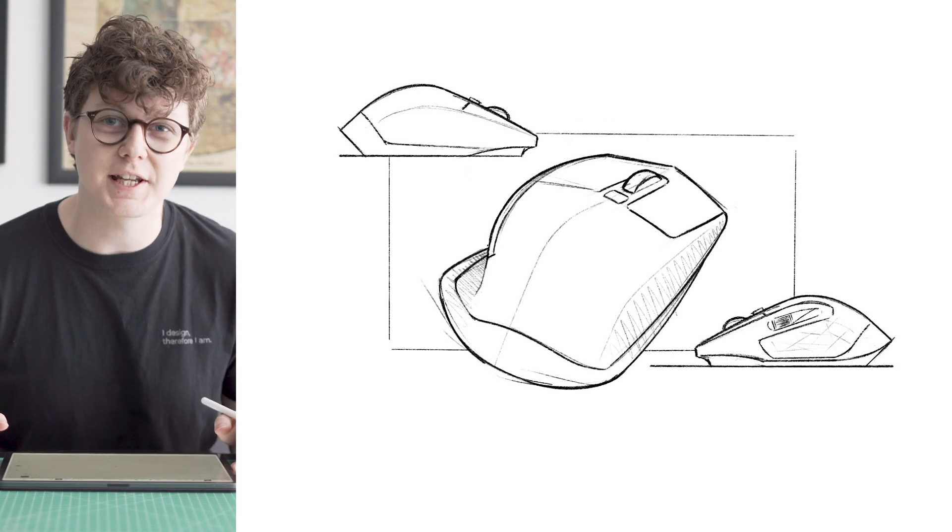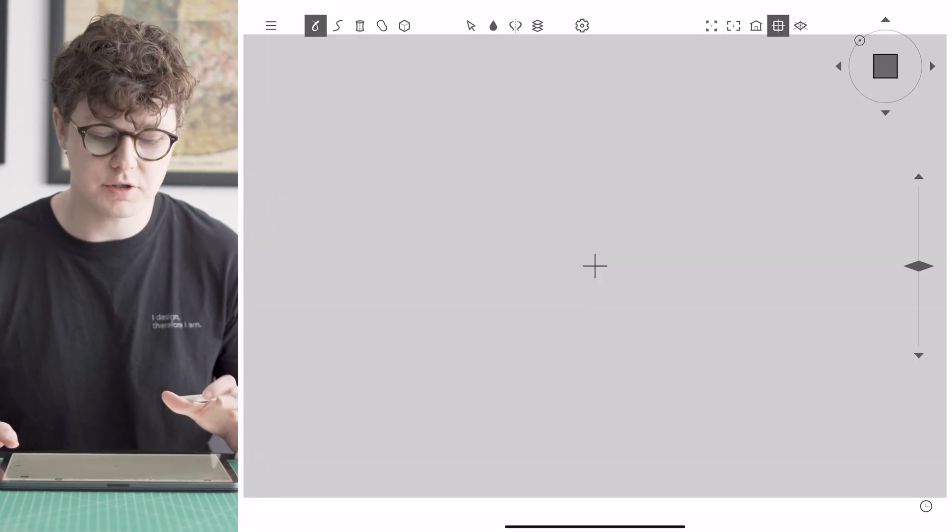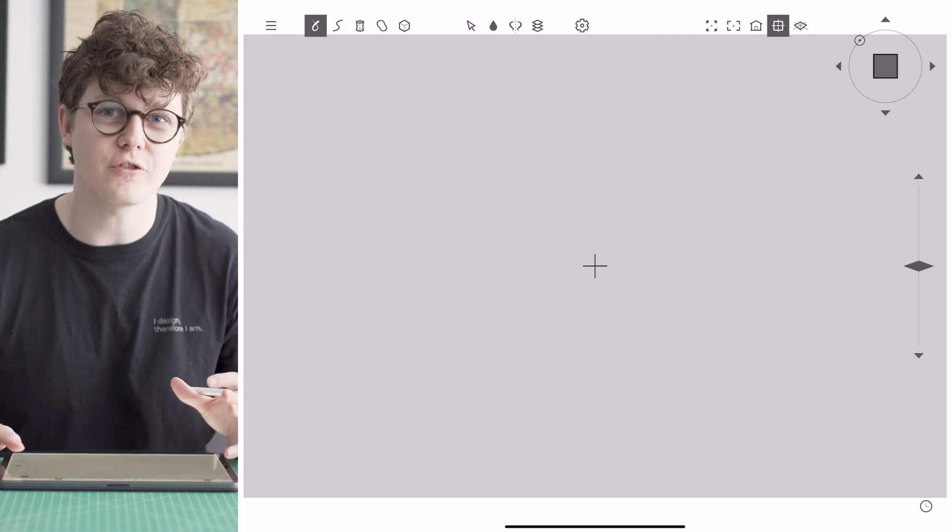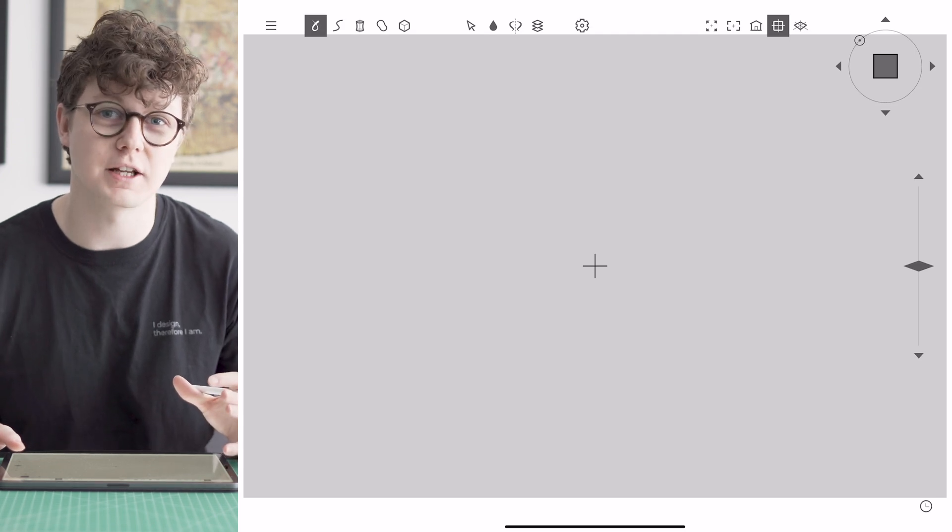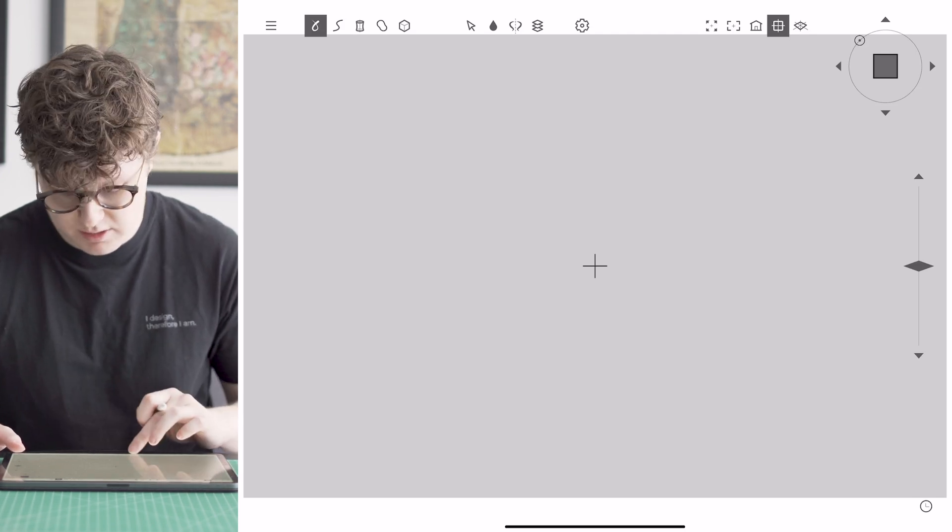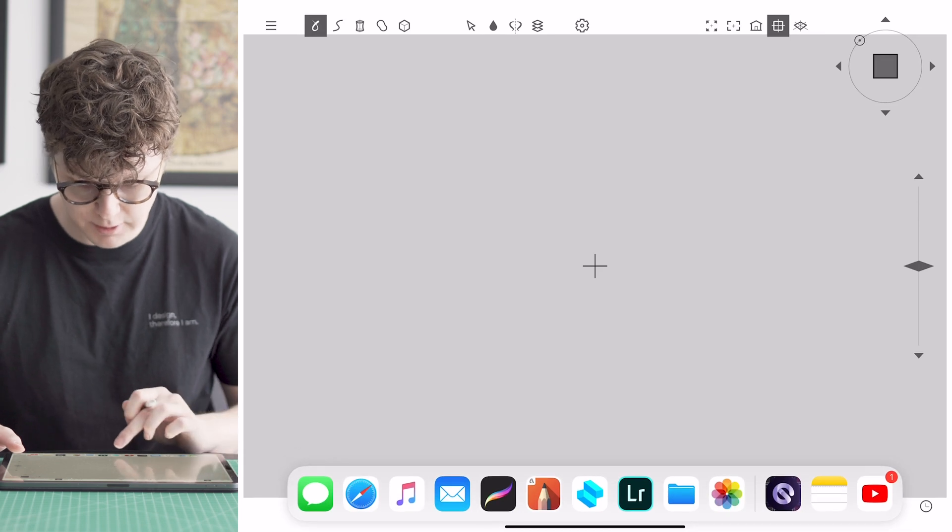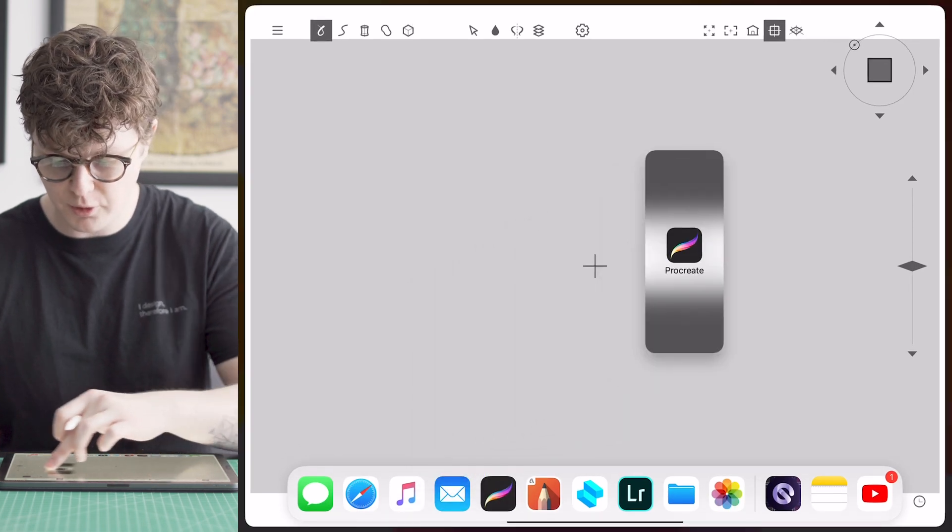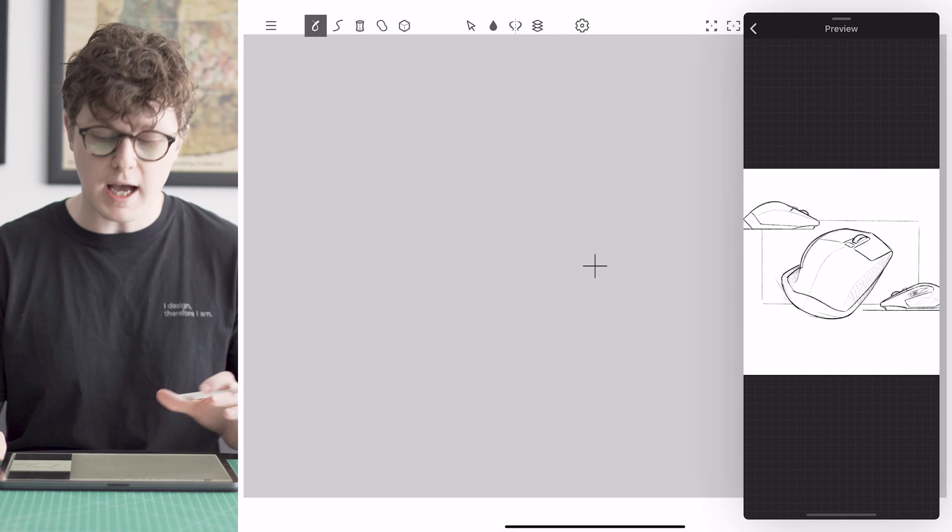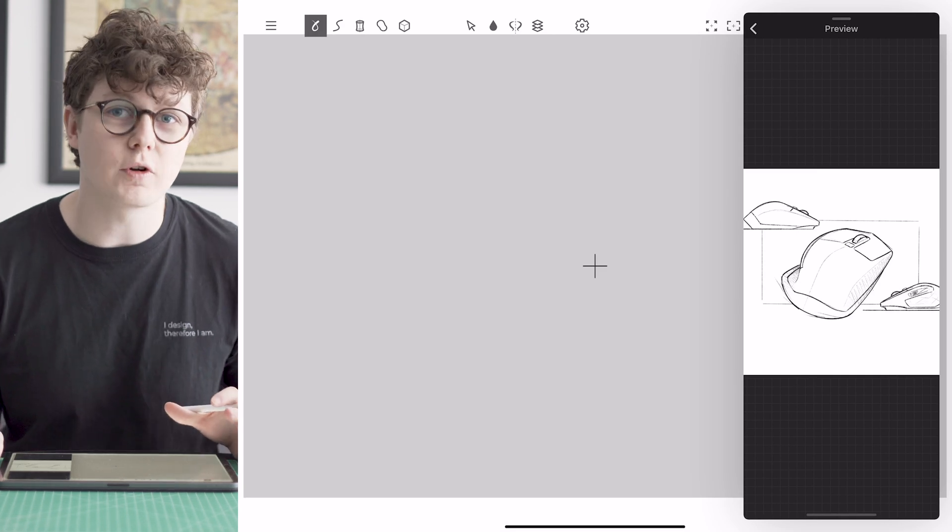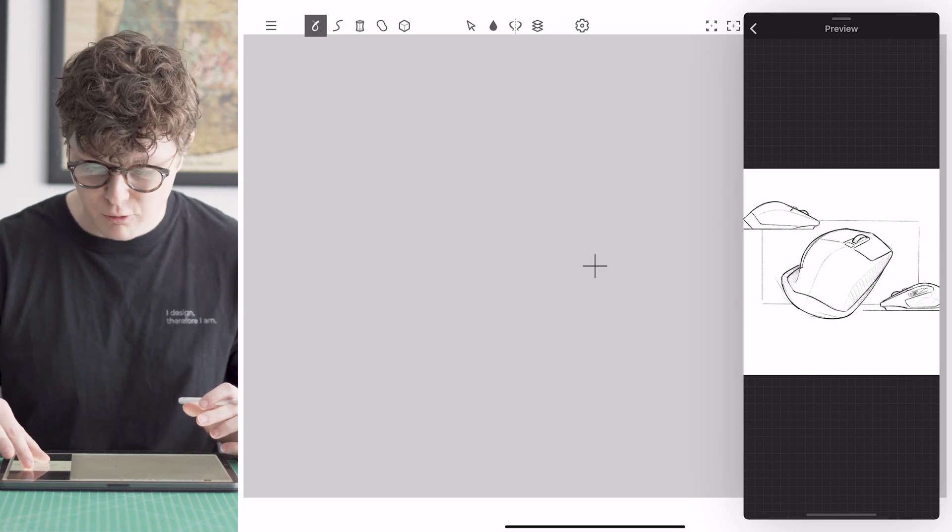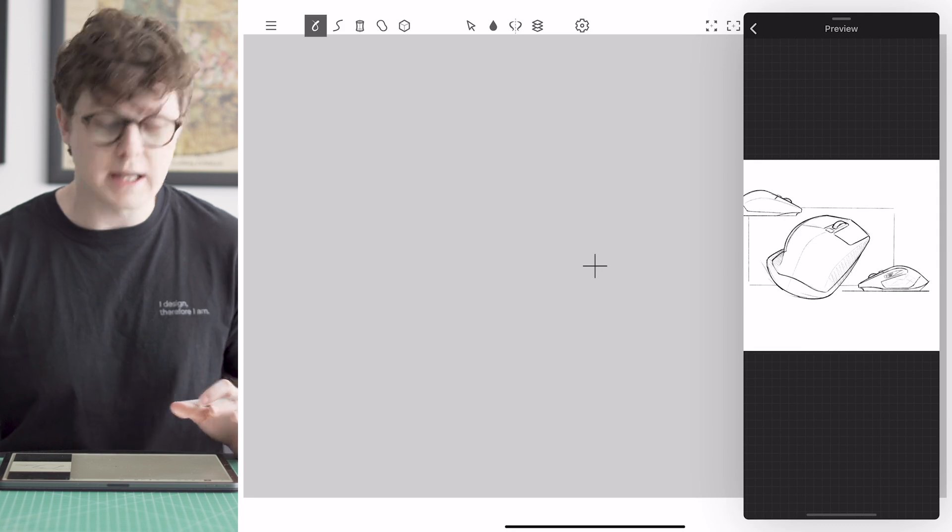So now I've opened up the Gravity sketch iPad beta and what I'm going to do first off is bring in some reference images that I can use to start sketching the mouse. So I'm going to swipe up from the bottom, move Procreate over onto the screen and you can see that we've got this preview to reference back to the mouse.